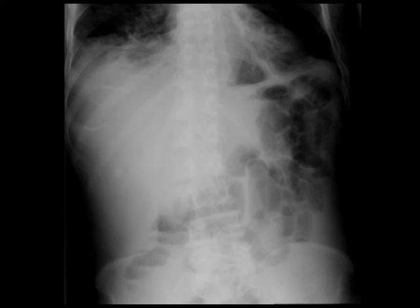This is a plain film of the abdomen, and you can see with the arrow there's a small round radio-density in the right upper quadrant.